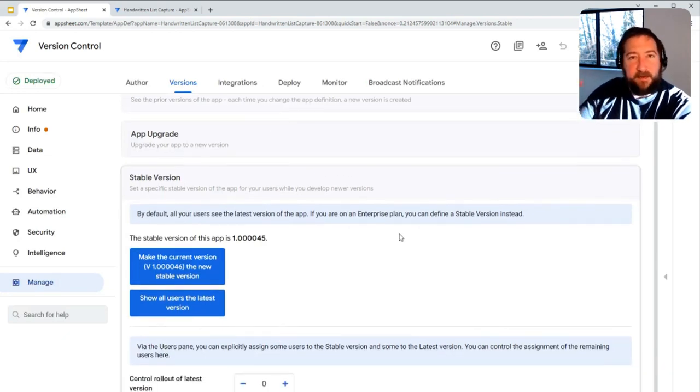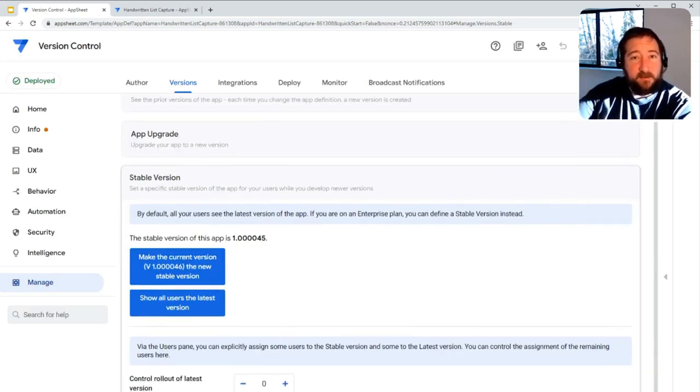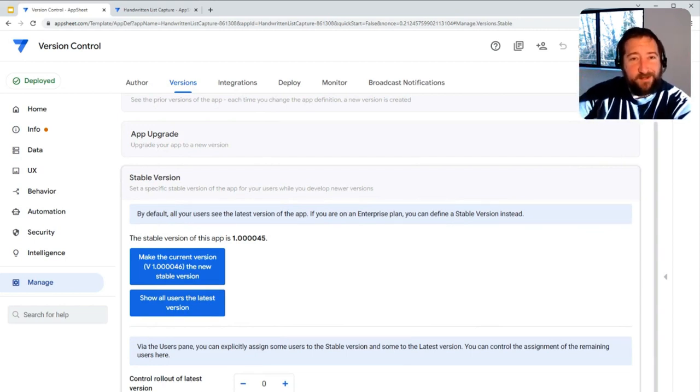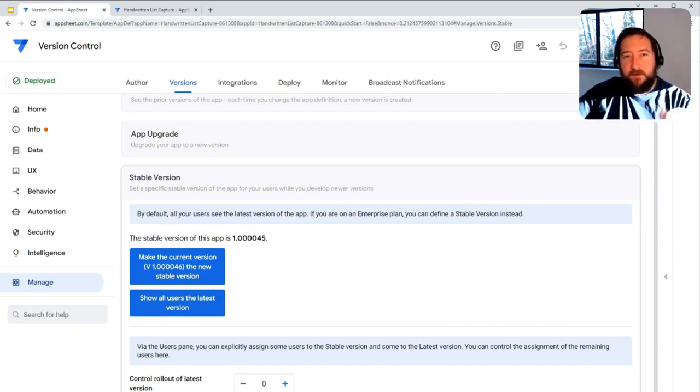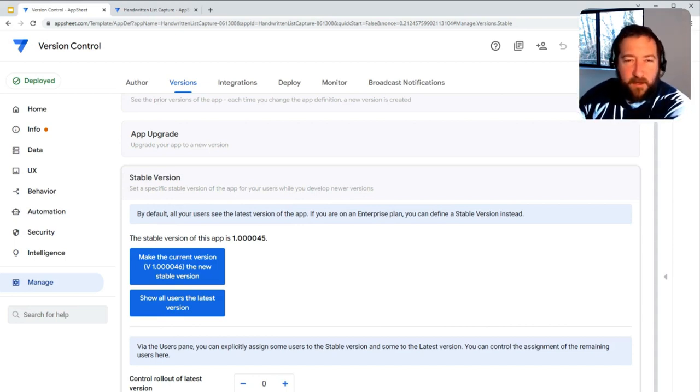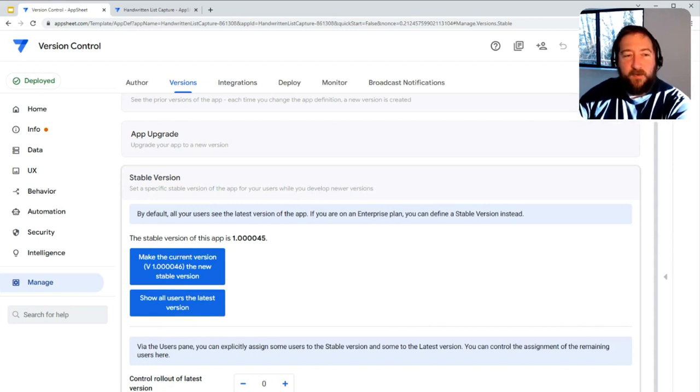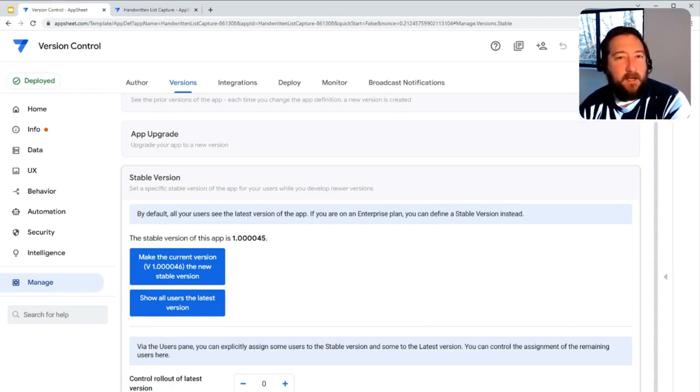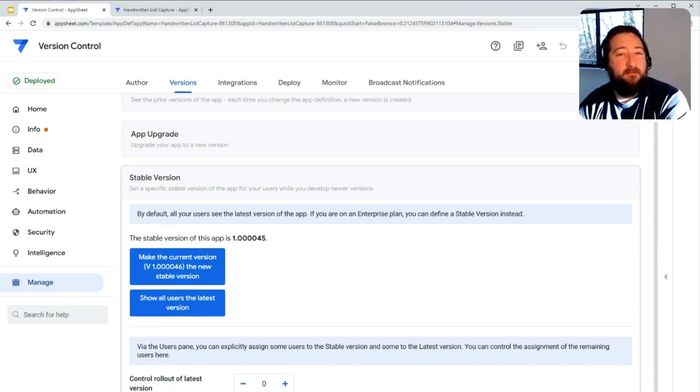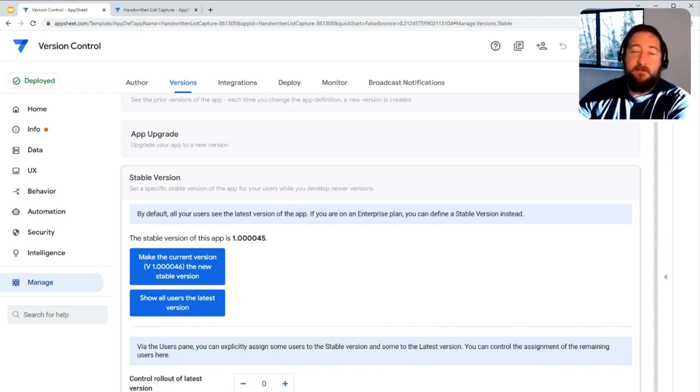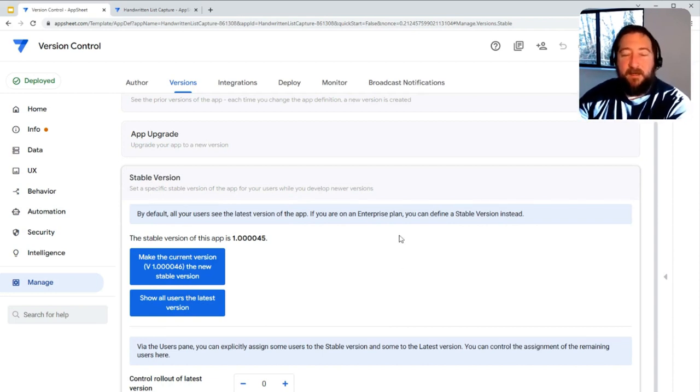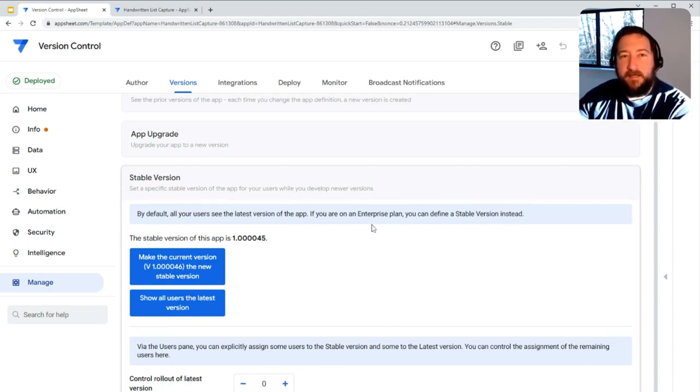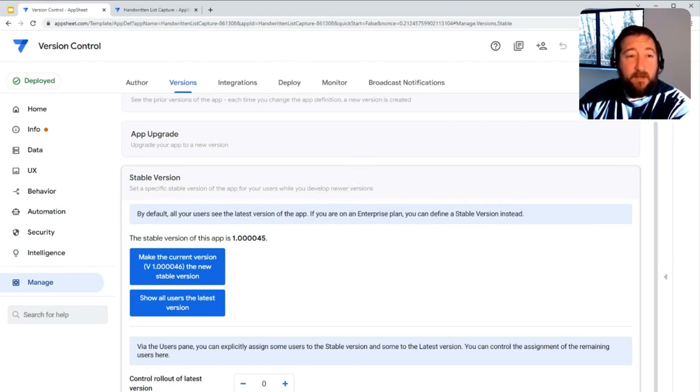The one caveat to that is obviously the app is connected to a data source. So if you make changes to the data source and you have a stable version that's still looking for the old version of the data source, you'll run into issues that way. In that situation, that will require typically creating another copy of the app to use for test purposes or a copy of at least the data source itself that you would use for testing.